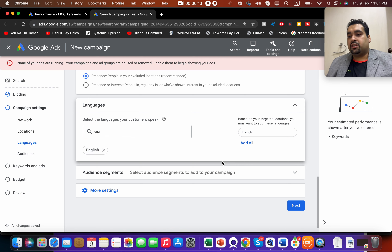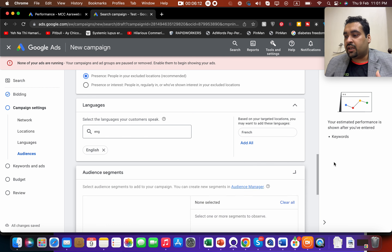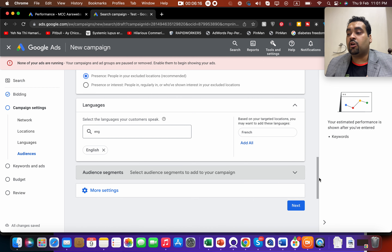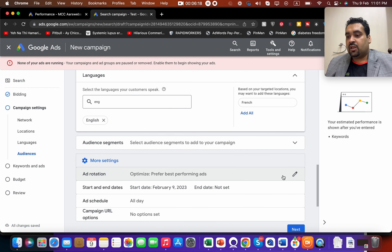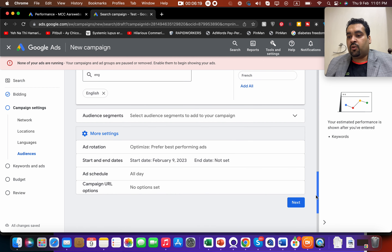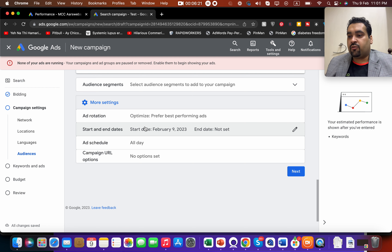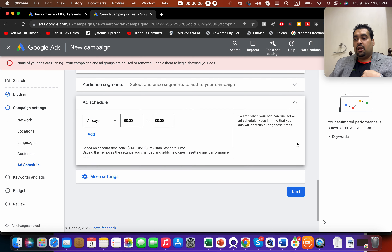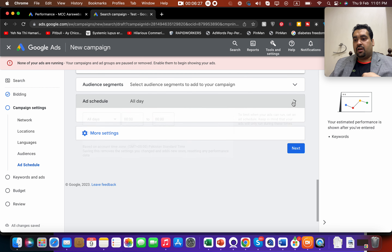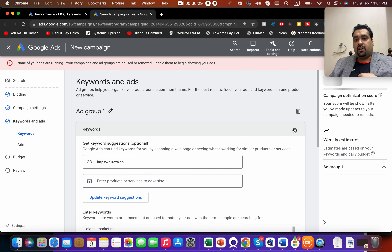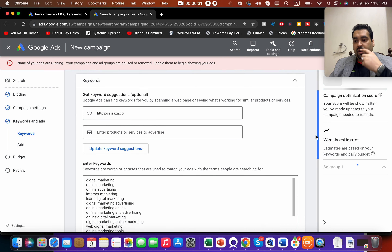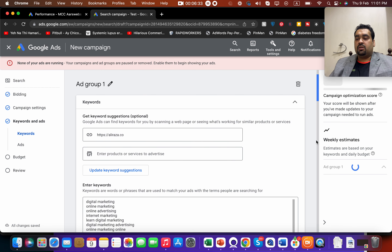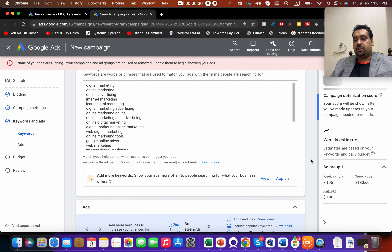You can also select all languages if your website has multiple language variations. You can ignore the Audience Segments section for now as it is not critical at this stage. If you want to run your ad only on specific days or times — for example only in the morning — you can select that from the ad scheduling option. Then click Next.